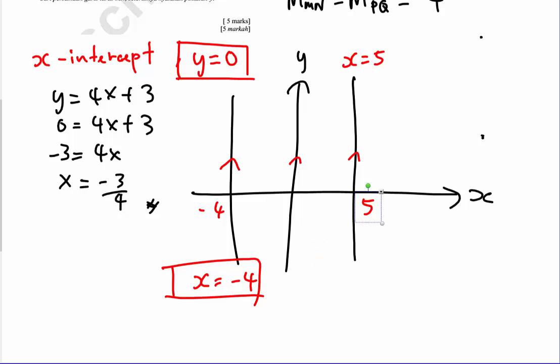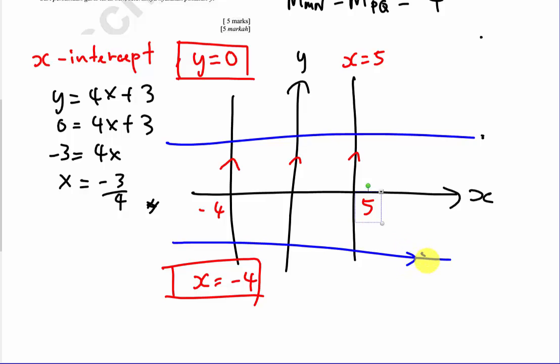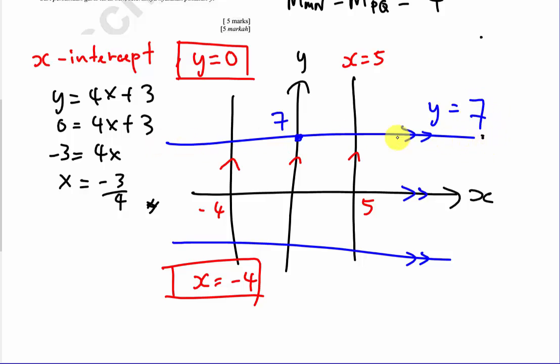Similarly, for a line parallel to the x-axis — a horizontal line — if it passes through y equals 7, the equation is y equals 7. If it passes through y equals negative 3, the equation is y equals negative 3. For lines parallel to either axis, you can write the equation directly without finding the gradient.